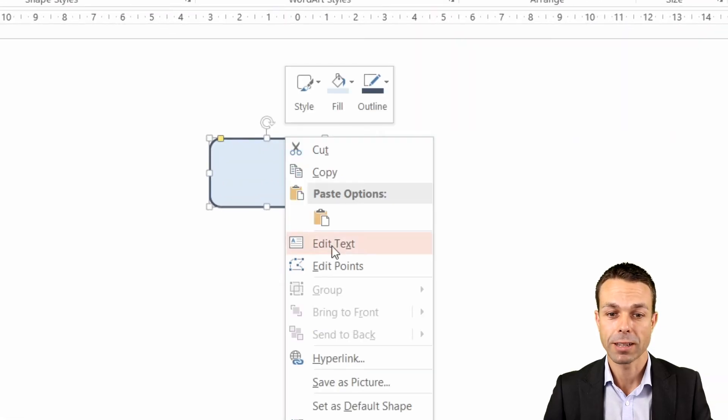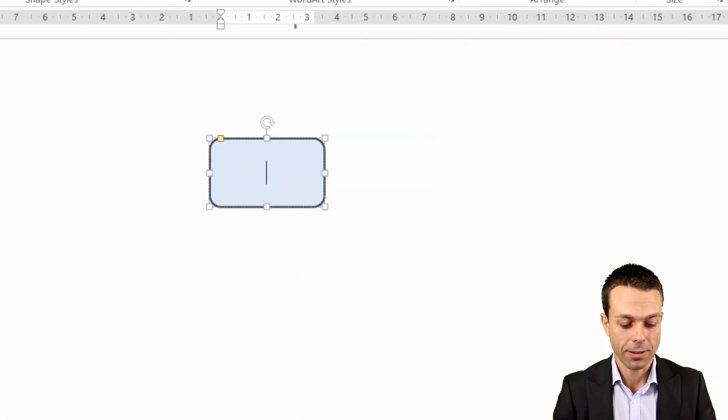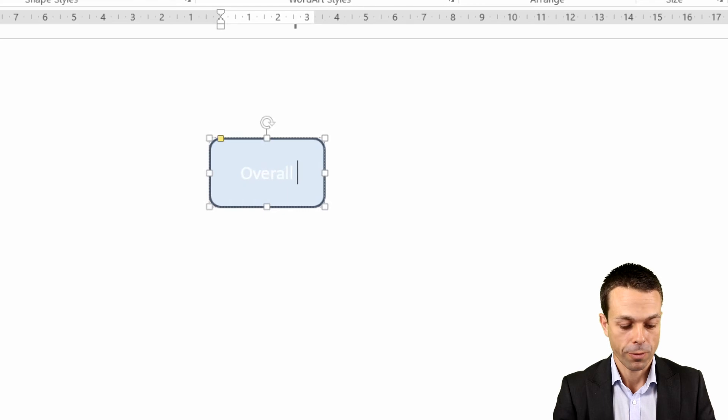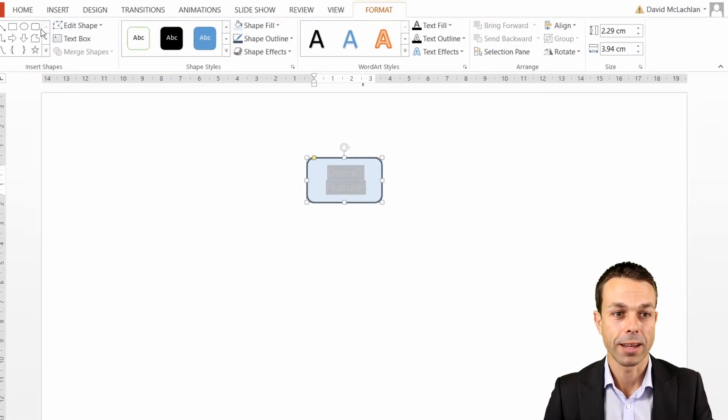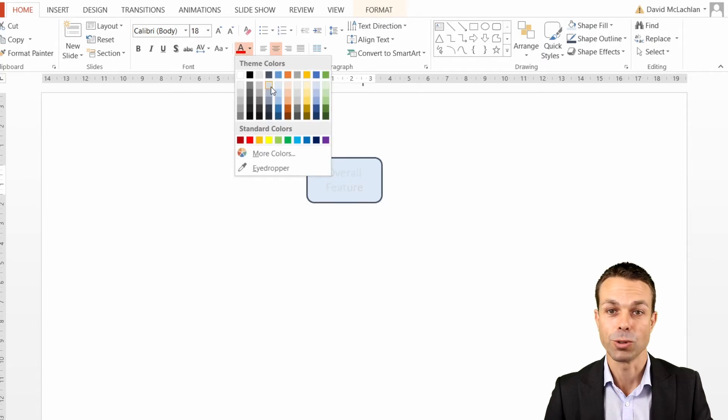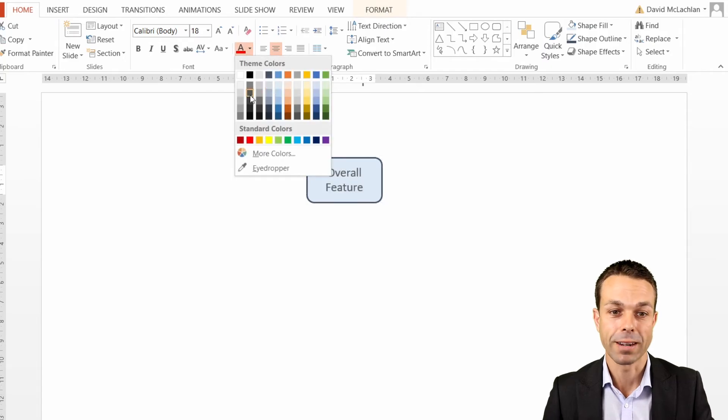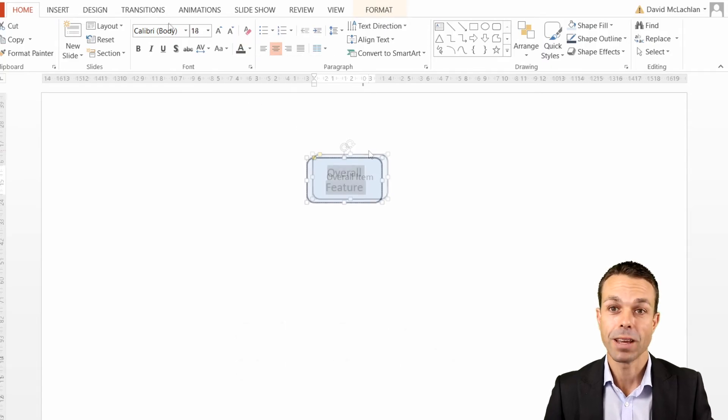If we right-click and edit the text here, then this is our overall feature. If we select all that text, we can change the color of that just to suit. Maybe we'll give that a nice dark gray as well.